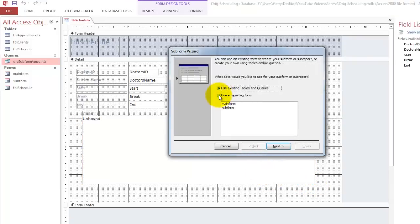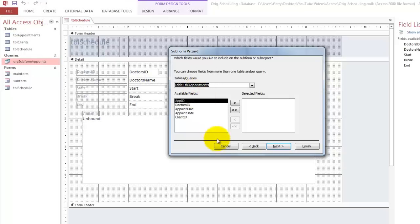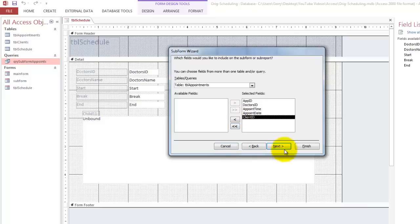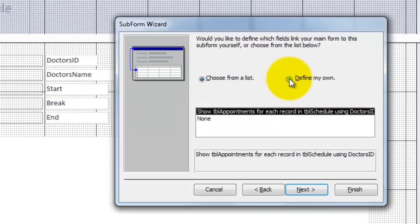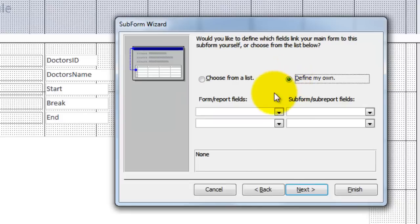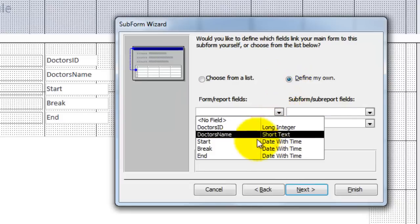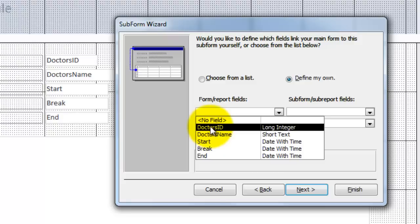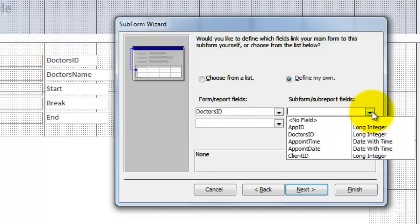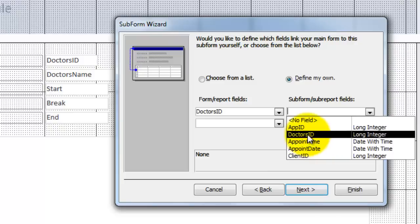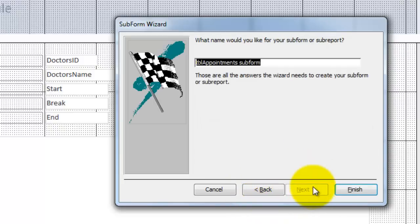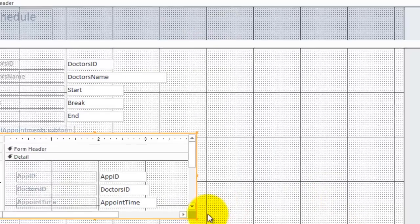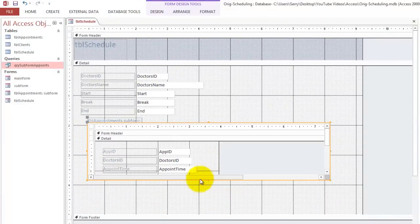Use an existing form. No. We use an existing table or query. Which table? The Table Appointments. Let's say we put everything in there. Next. Define my own. We want the doctor's ID from the main form to be the same as the doctor's ID from the subform. Next. And finish.